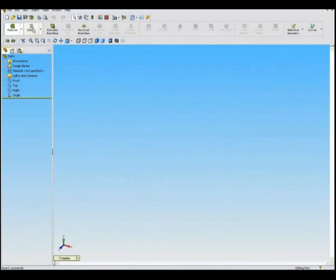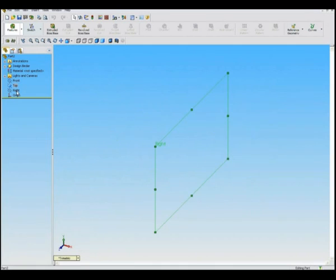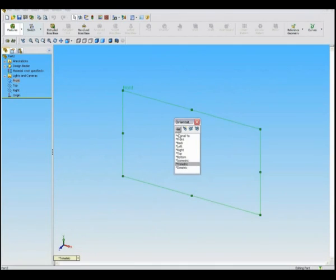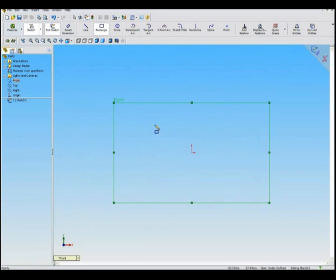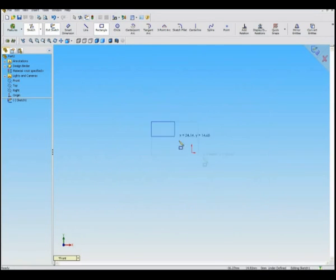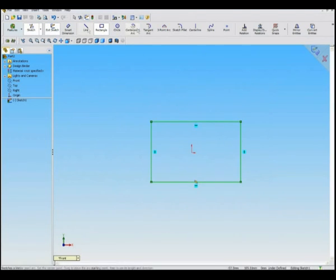Open SOLIDWORKS and click New Part. On the left are the four main planes that I usually work from. Click a plane and press spacebar, then Normal To, to adapt the view to that plane.